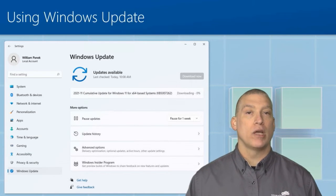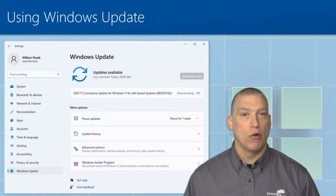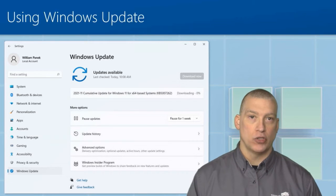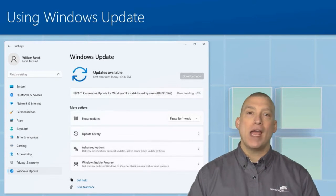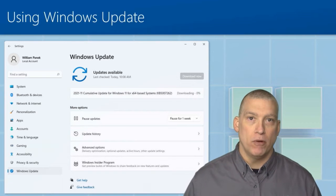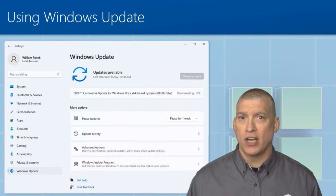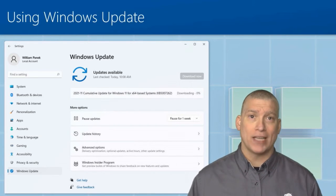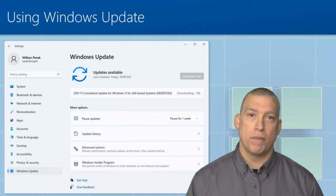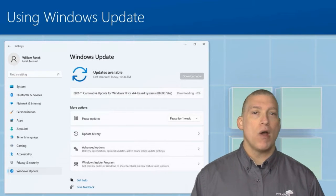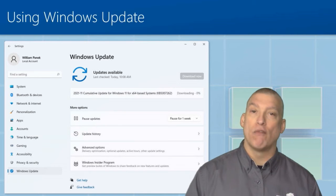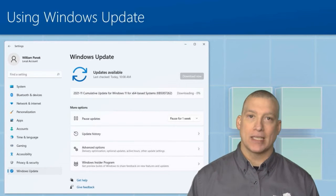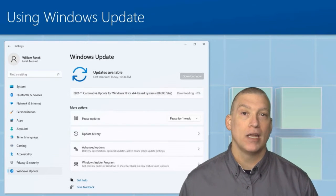Then you can pick and choose which updates you want to approve and send out to your users. This way, if I have 500 people—most updates are done on Tuesdays, that's why they call it Patch Tuesday—do I want all 500 people going out over my internet connection and grabbing the exact same updates? Probably not.